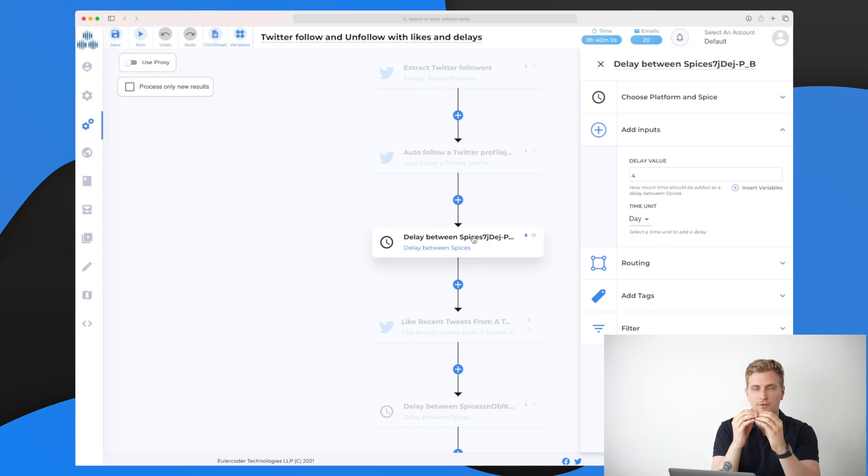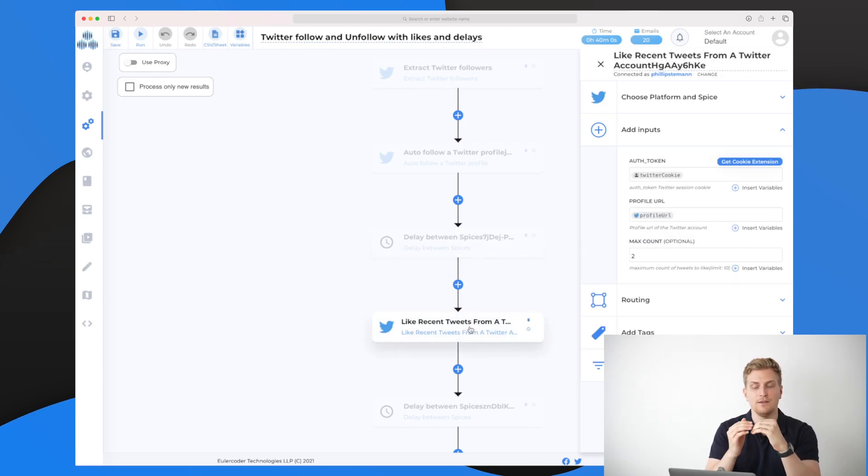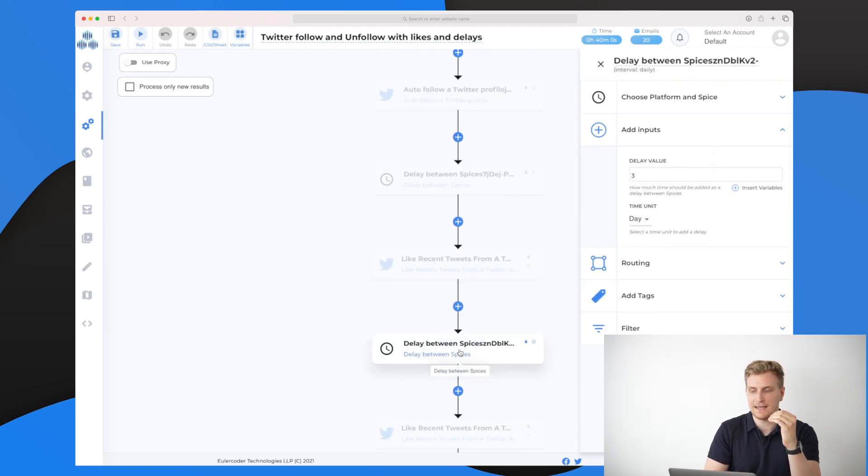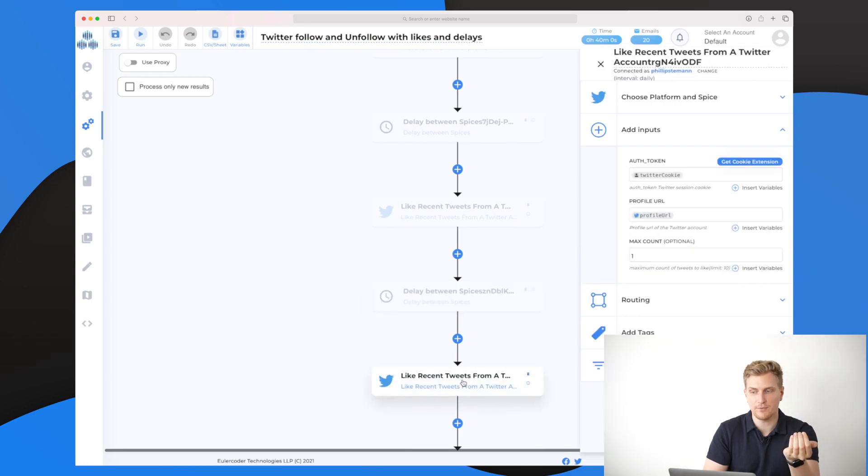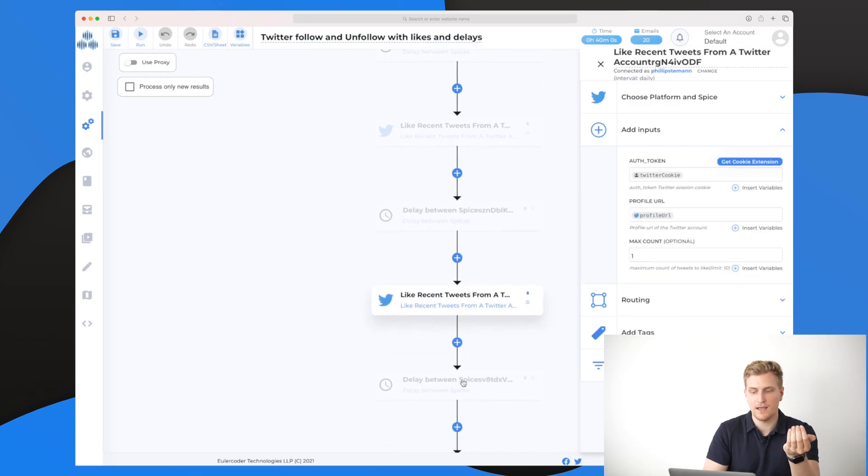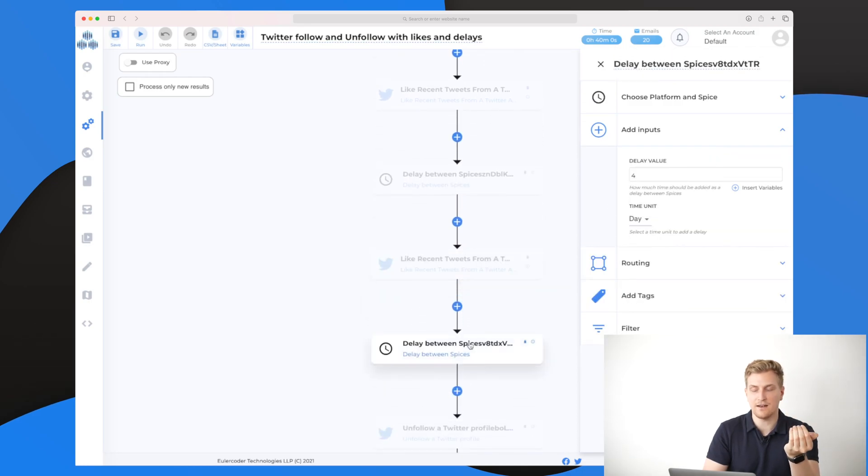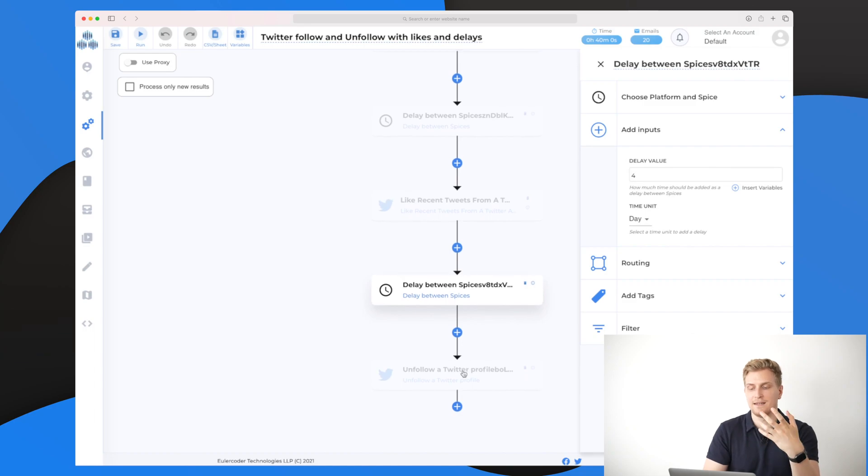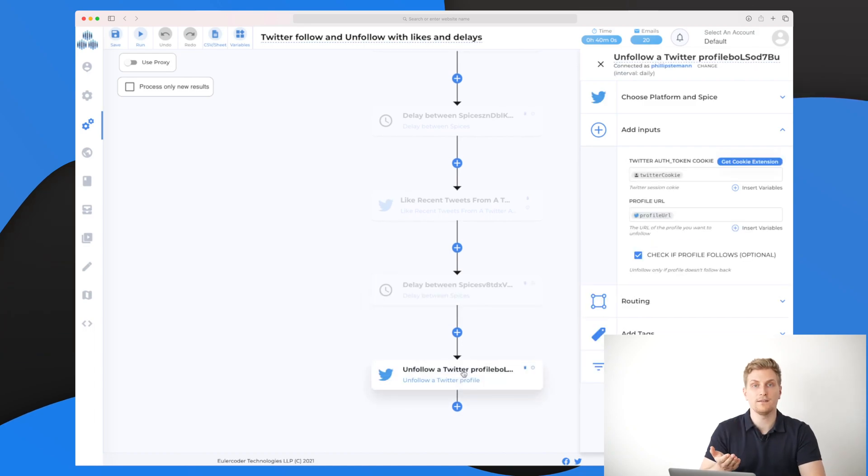This means that imagine it is a tract and a lot of people are put in from the top. When it has extracted the amount of Twitter follows, it will follow the person and put it in queue. After four days, it will like a recent tweet from that person. Then later on again, after three days, it will like another tweet and then set a delay again on four days and then unfollow that Twitter profile.